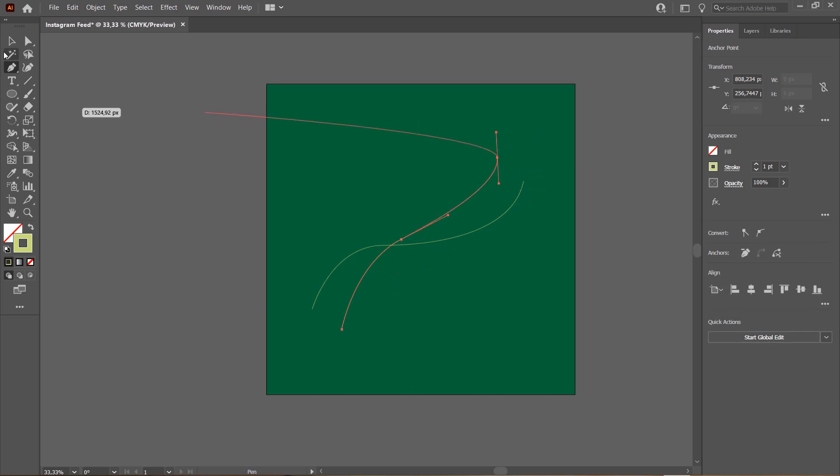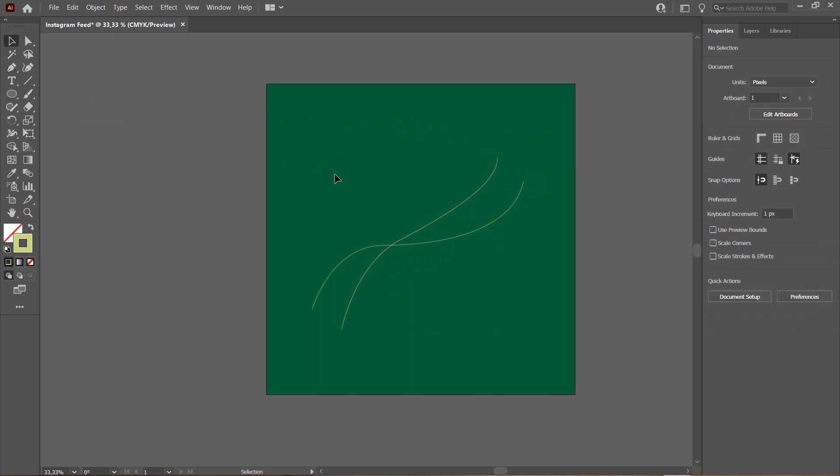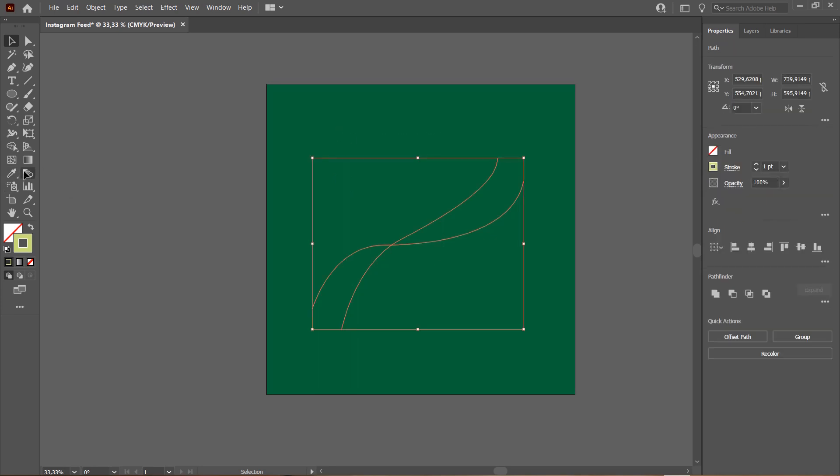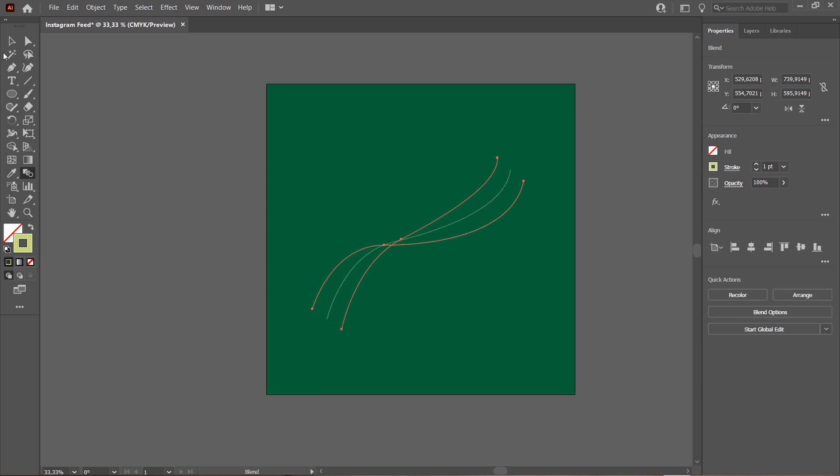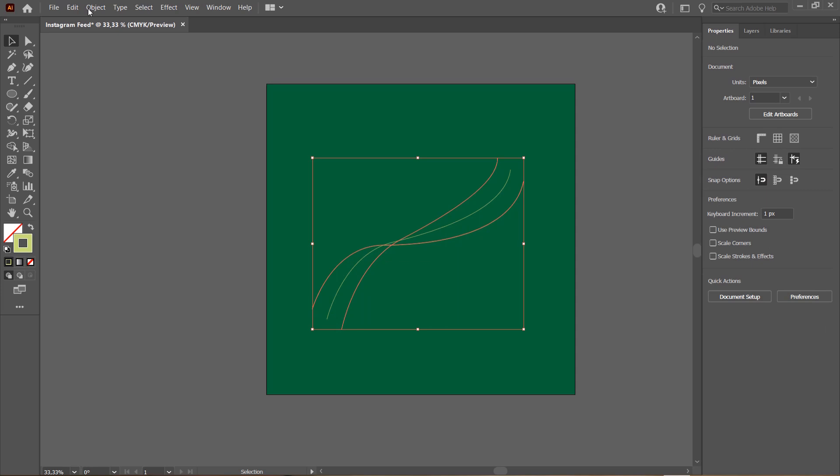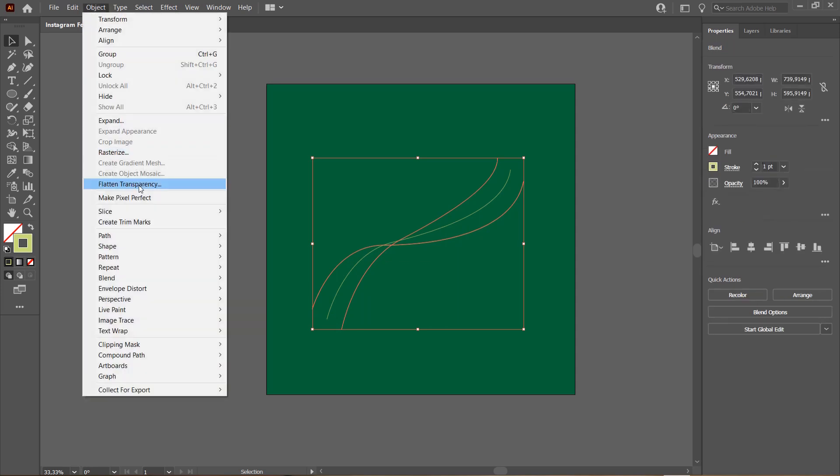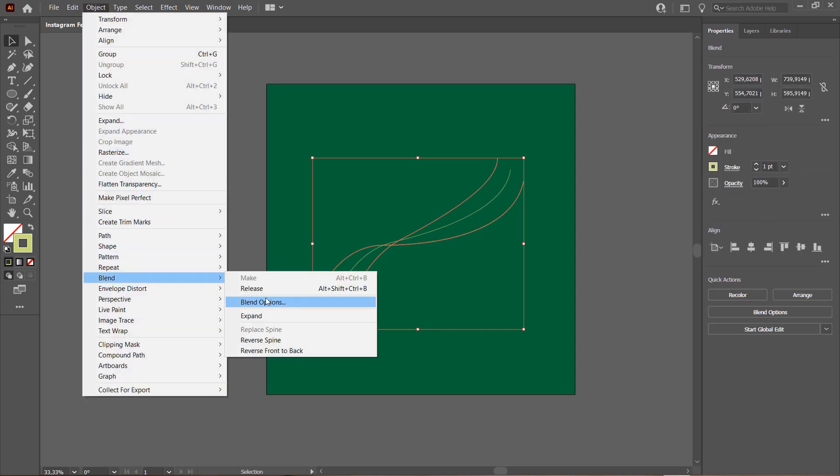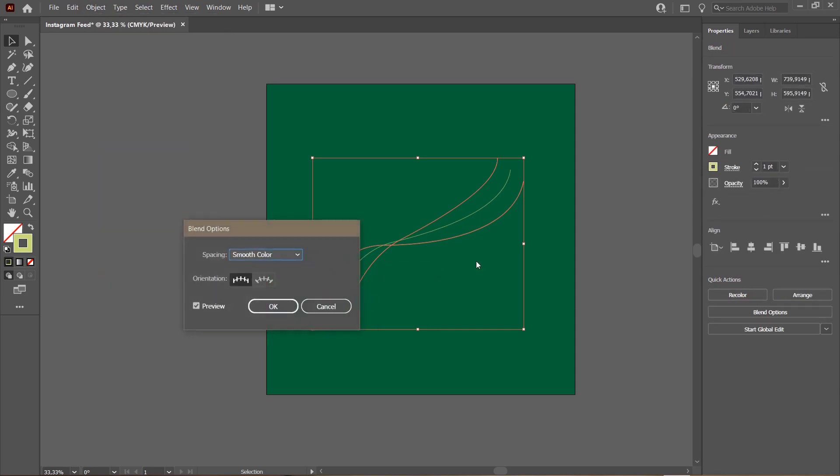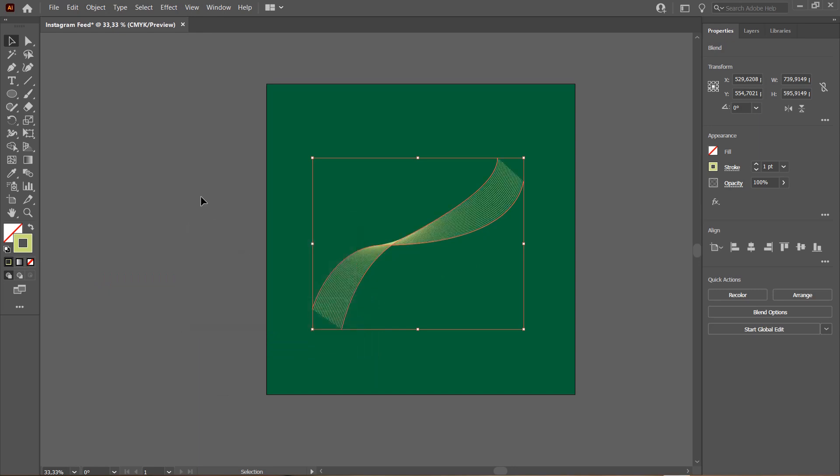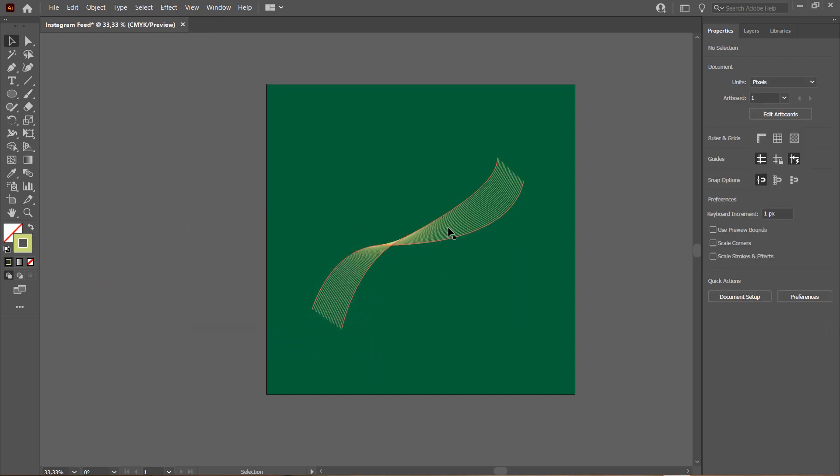And then I am going to select both, go to Blend Tool and select these two ends right here. Then I'm going to select that, go to Object, Blend, Blend Options and specify steps around 20, and you have this really cool effect.